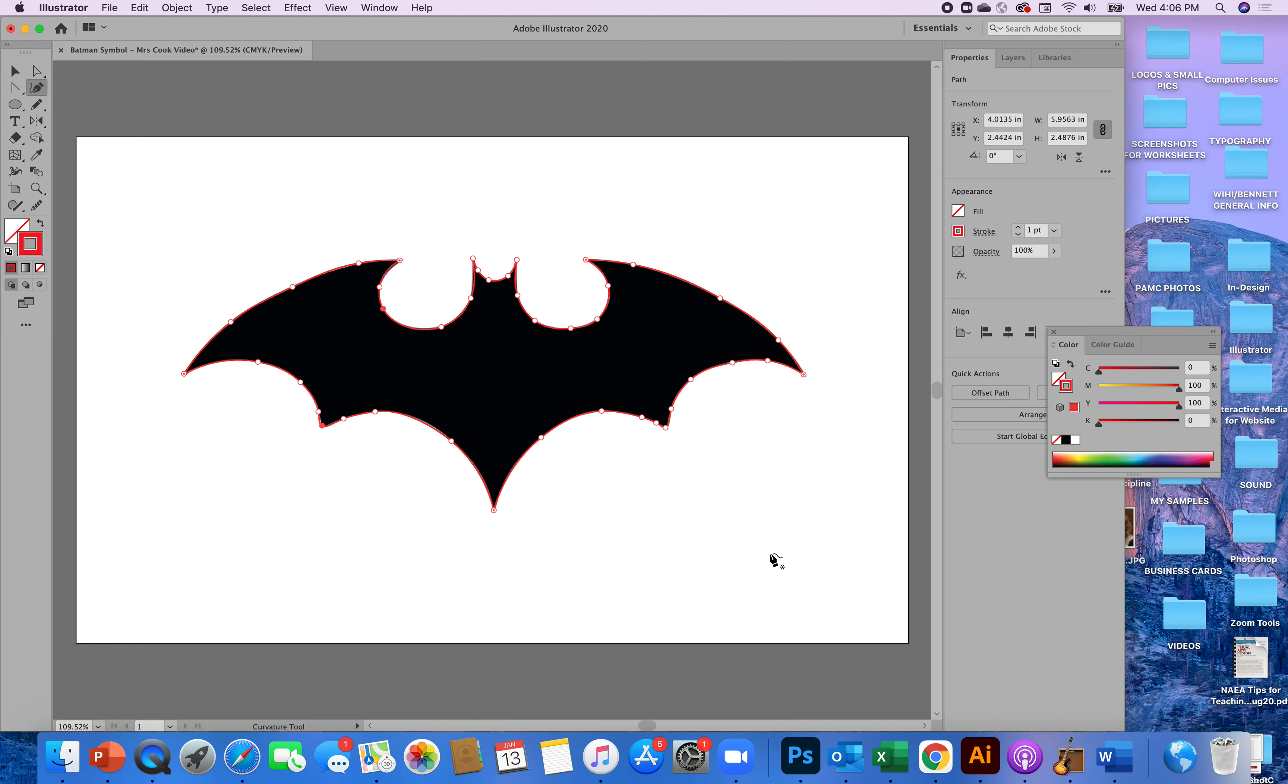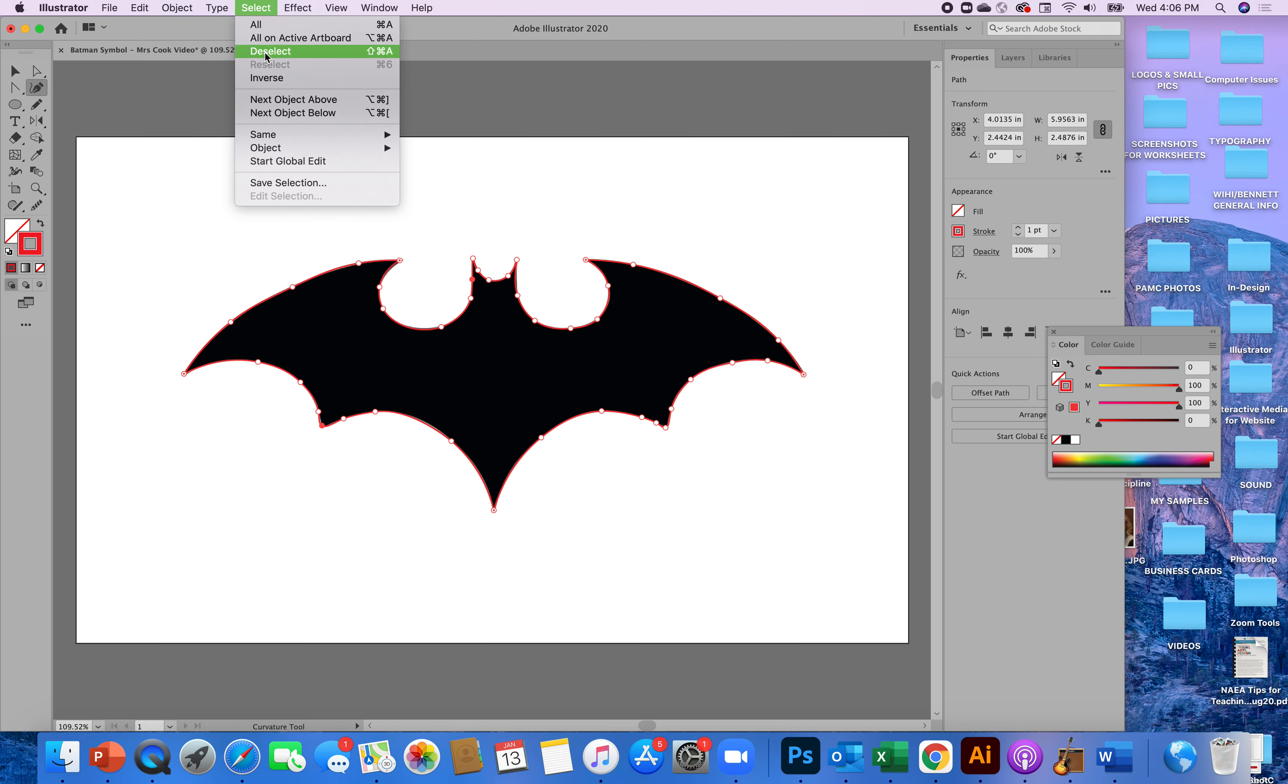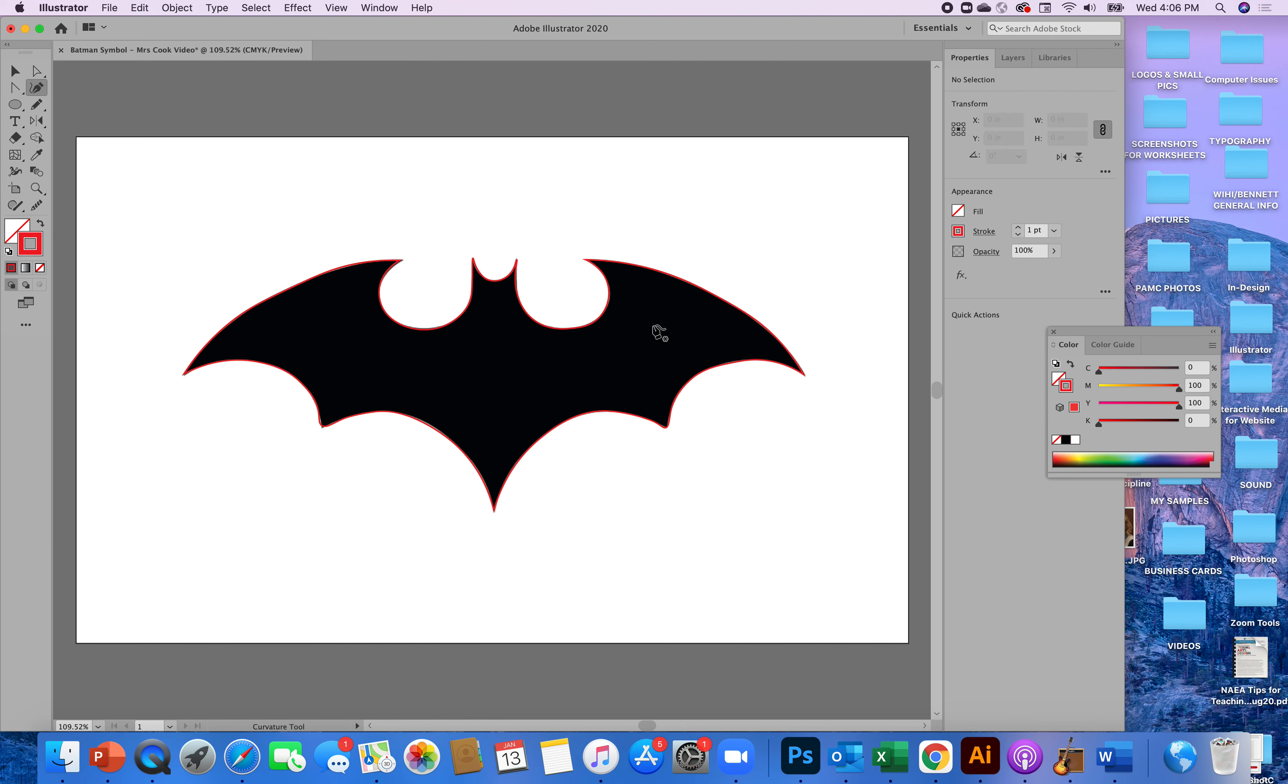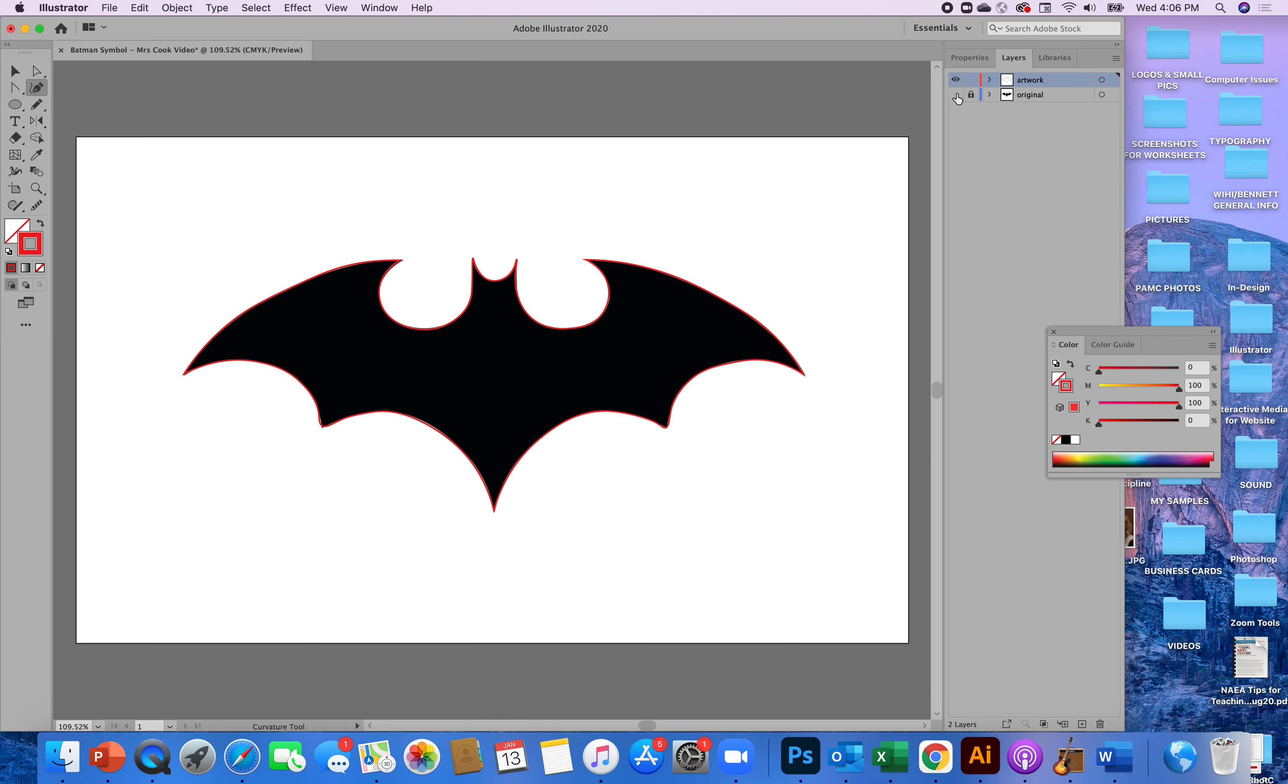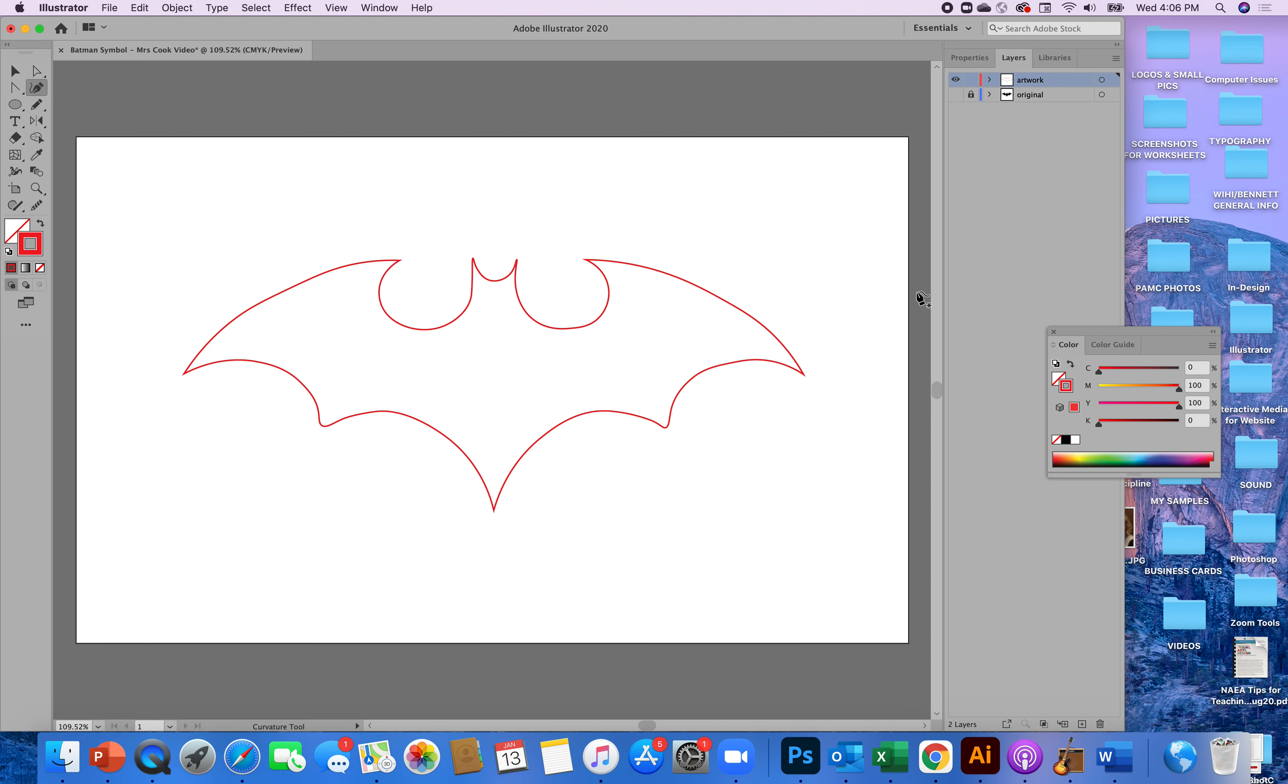So using that curvature tool, here's me being very very perfect, I was able to outline that entire batman. So I'm going to go to select deselect and the red line is there. If I go to my layers panel I can hide the original batman. So now the original batman is gone. I don't see him anymore. Here's my batman.